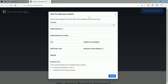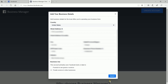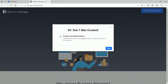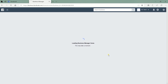Next is the business details. Just fill in the fields with your address — I'll just blur this out. Then indicate your business use, and click the Submit button below. You should see a confirmation message that your Facebook Business Manager account is created. You can confirm the email address later.